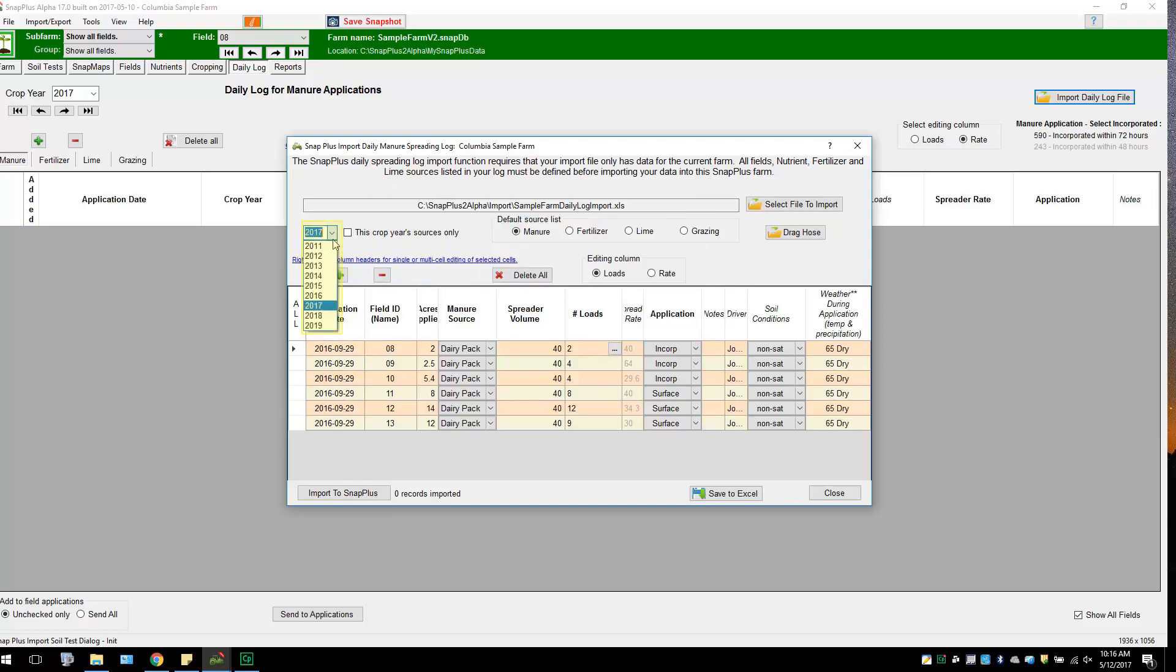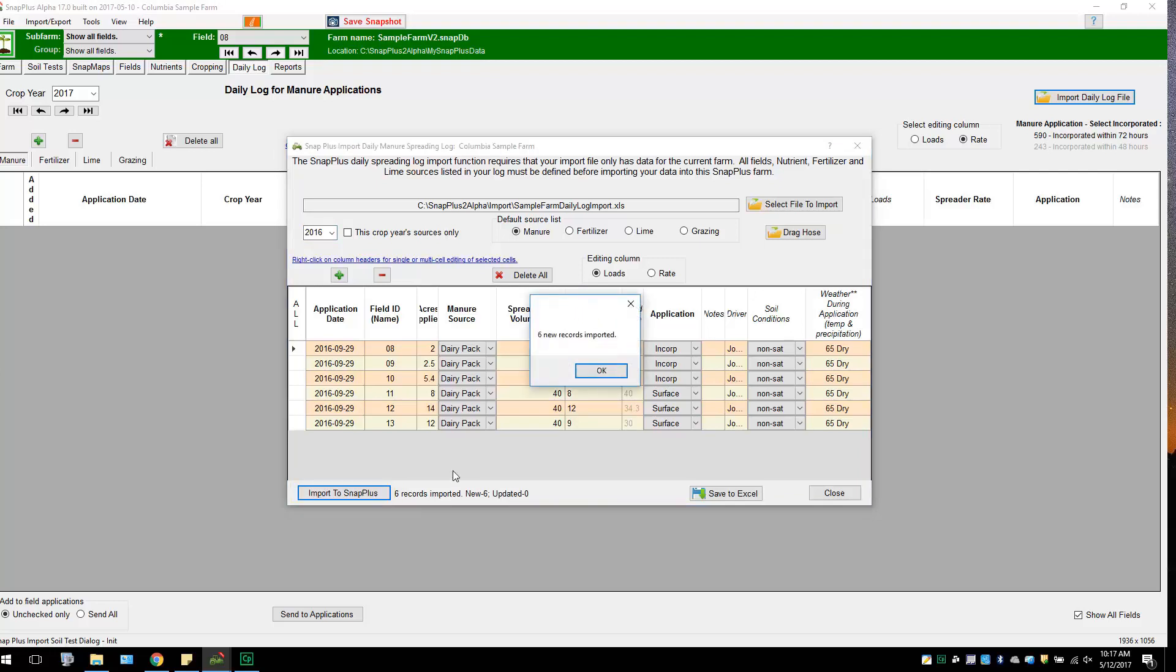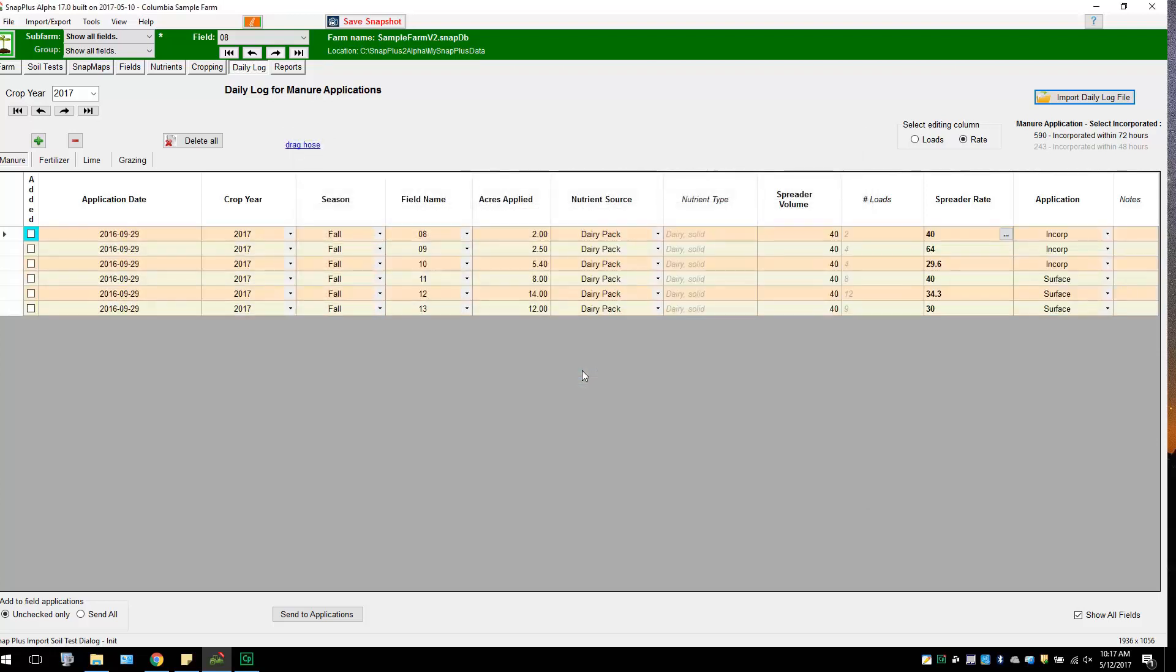Once all errors are accounted for, select the cropping year you would like the daily logs to be counted towards, and select the manure as your source. Click on the Import to SnapPlus button at the bottom of the dialog box to save the application records to the main daily log grid. A box will pop up telling you if all imports were successful. Press OK.